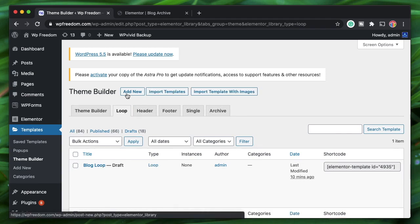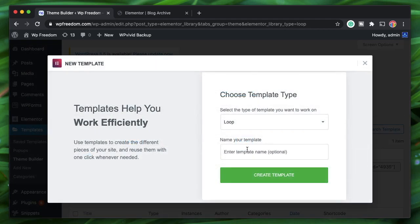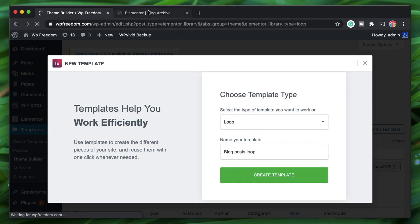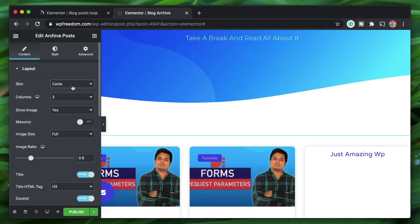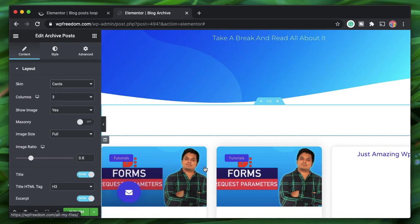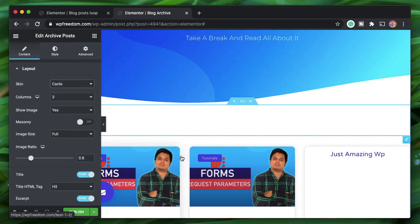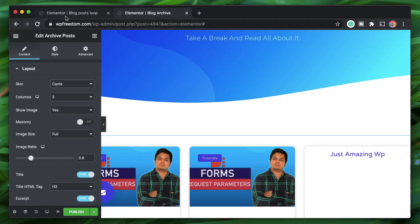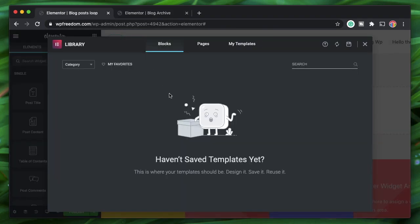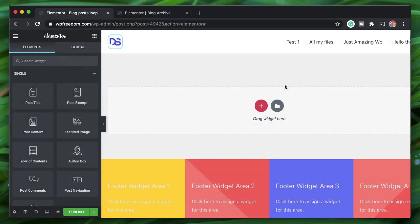There is now a new option called Loop, added by the Ellie Custom Skin plugin. Click Loop > Add New and name it 'Blog Posts Loop.' Once designed, you can apply this loop and the design will be applied to each and every card in the archive widget.